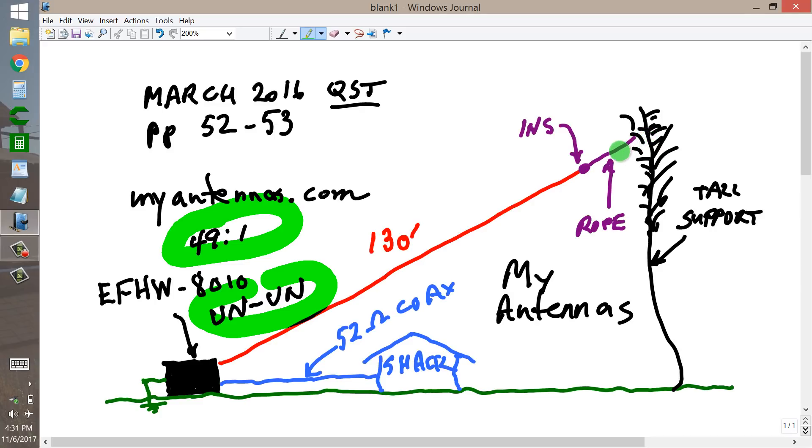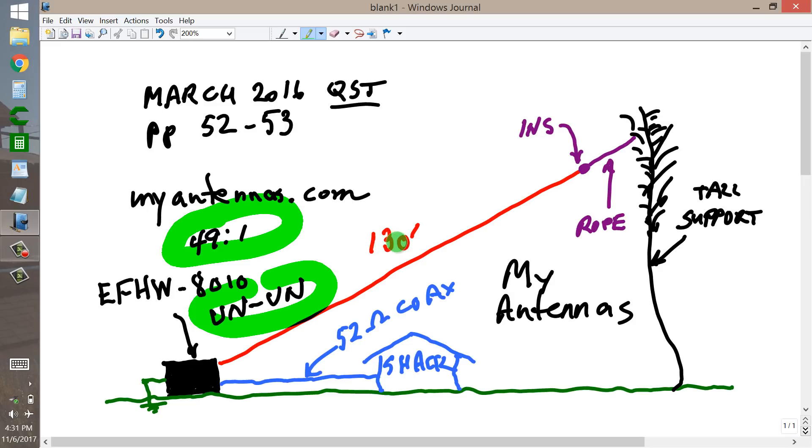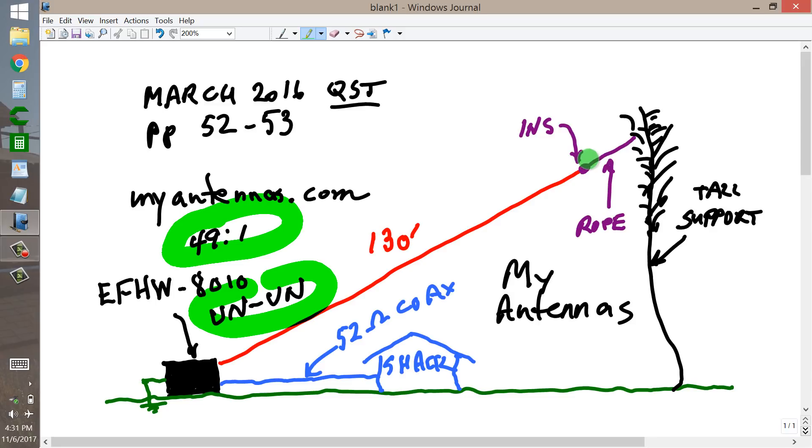That would be what you would see as a purely resistive impedance supposedly at 80 meters if you had a half wavelength wire. Somewhere on the order of 2500 ohms is what you would expect to find with a straight wire antenna measuring 130 feet.